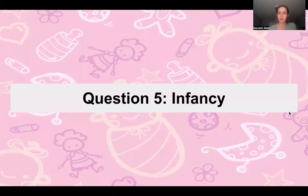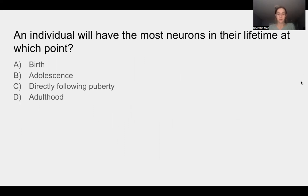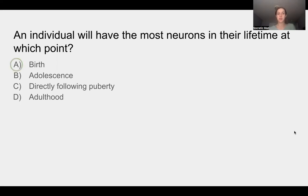Question five is about infancy as well. An individual will have the most neurons in their life at which point? Take a minute, pause the video, and answer. The answer is A: birth. At birth, this is when an individual will have the most neurons in their lifetime.